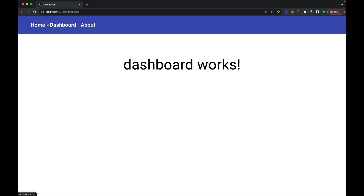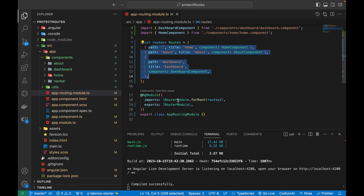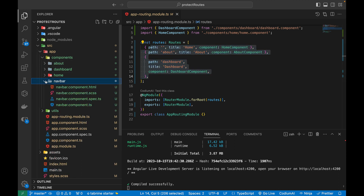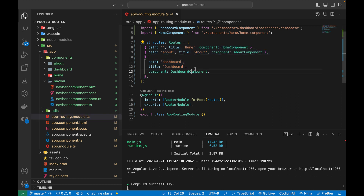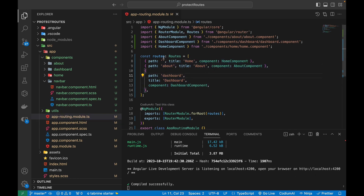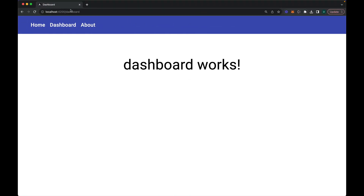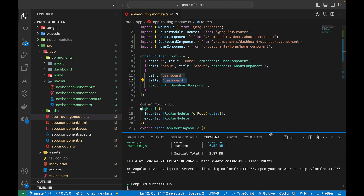Currently we have this nav bar and I can navigate to different routes by clicking on the links. I'm going to show you how we can protect one, both, or any number of routes. All these components are already added, and the nav bar contains router links navigating to different pages. This is the main routing.module.ts file, which has paths for the home, about, and dashboard components, along with browser tab titles.